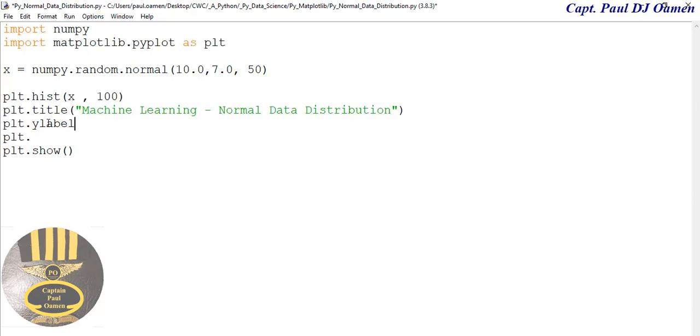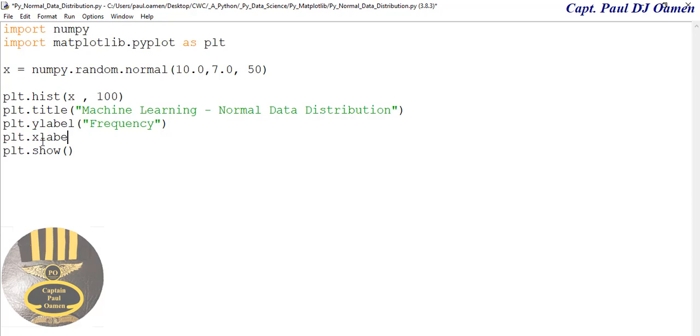And for the X-axis I'm going to call that—let's just call that 'Score.' There we go. Now you saw the distribution when I ran the program.